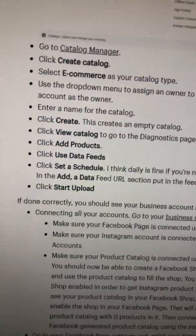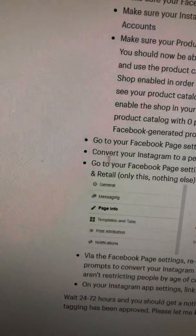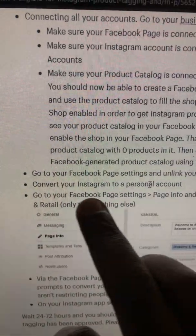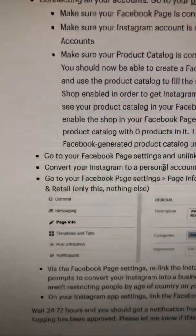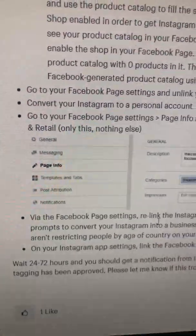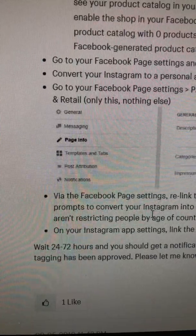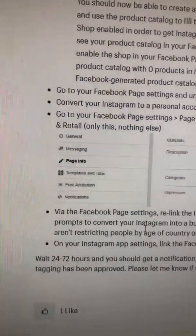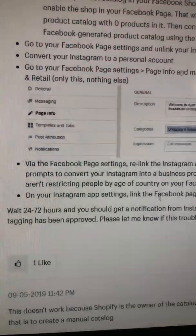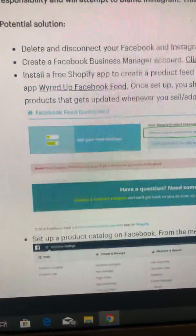Make sure your Facebook page is connected under Accounts > Pages. Make sure your Instagram account is connected under Instagram accounts. I converted my Instagram to a personal account, then went to Page Settings > Page Information and made the category Shopping in Retail only — nothing else. Once I did that, I went back to the Facebook page and relinked the Instagram account. I uninstalled Instagram from my phone, reinstalled it, switched it back to a business account, relinked it to my Facebook page, and in the Instagram app settings I clicked on Facebook page.